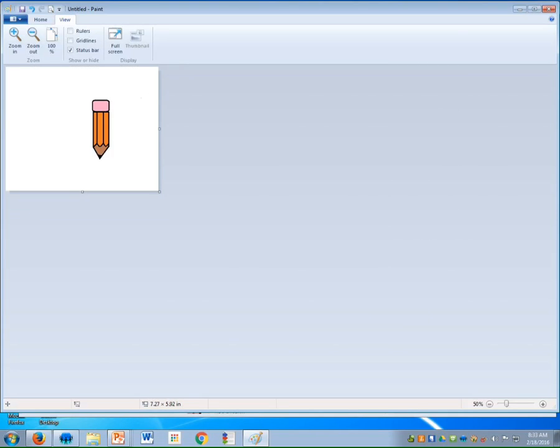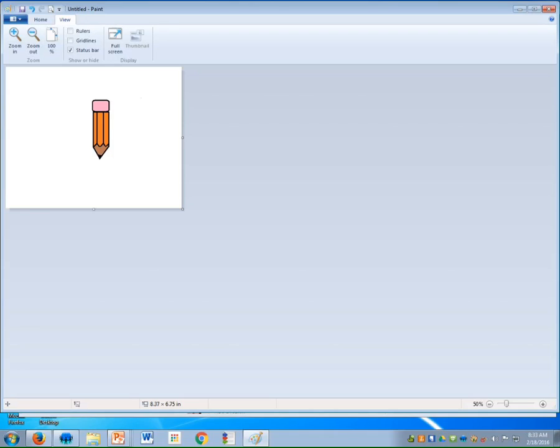So depending on how big you want, if you imagine this is your piece of paper, if I want the pencil to take the whole thing up, or most of it, I'll close in as far as I can.